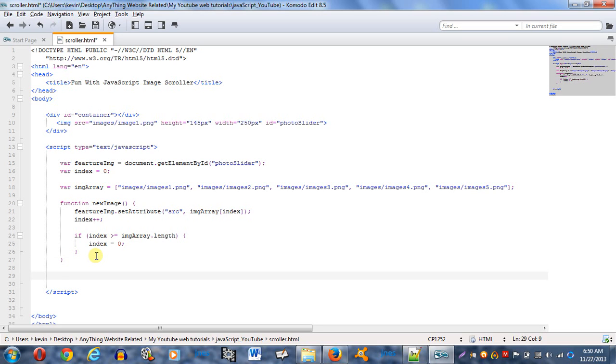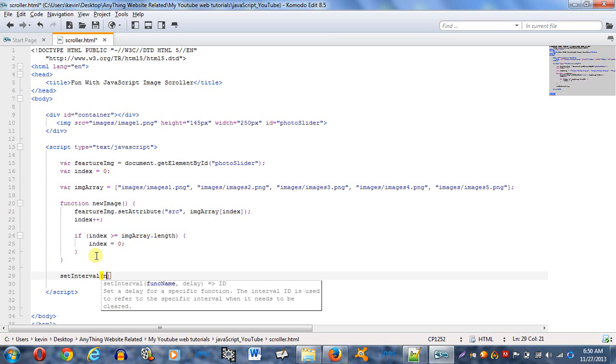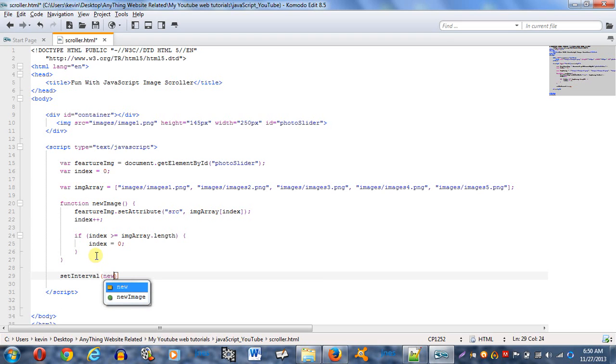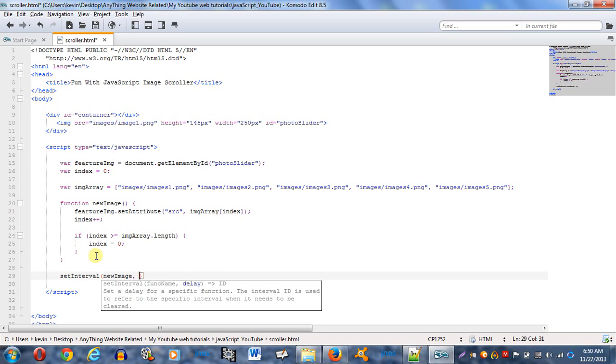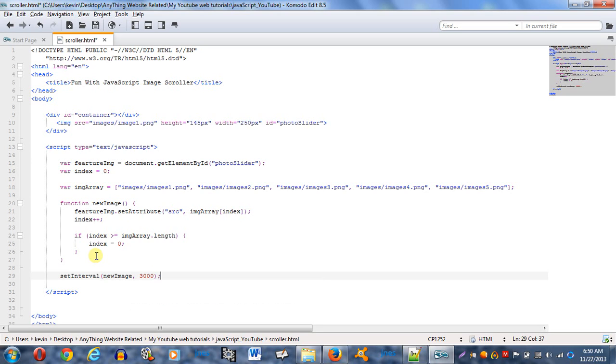And last piece of code here is setInterval, newImage. You want to call your function, and you want to give it some time. I don't know, let's say 3000, which stands for milliseconds, by the way. And you want to end your script tag there if you haven't done so. And you want to save it, and it should work.